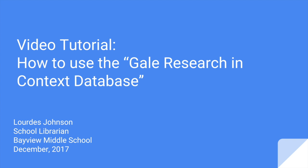Hello everyone, this is your Bayview Middle School Librarian Lourdes Johnson and I am excited to introduce you to our new electronic database Gale Research in Context.